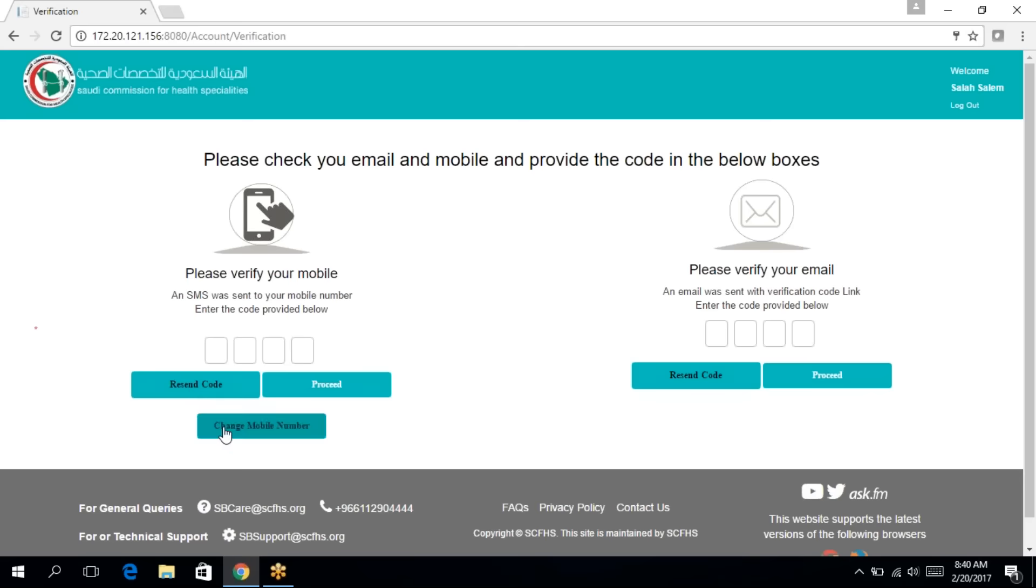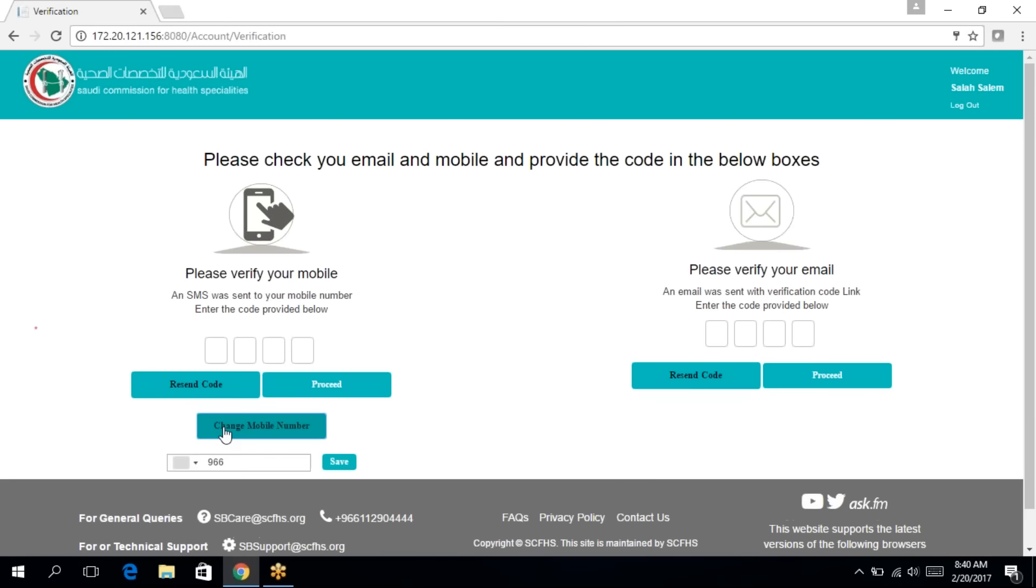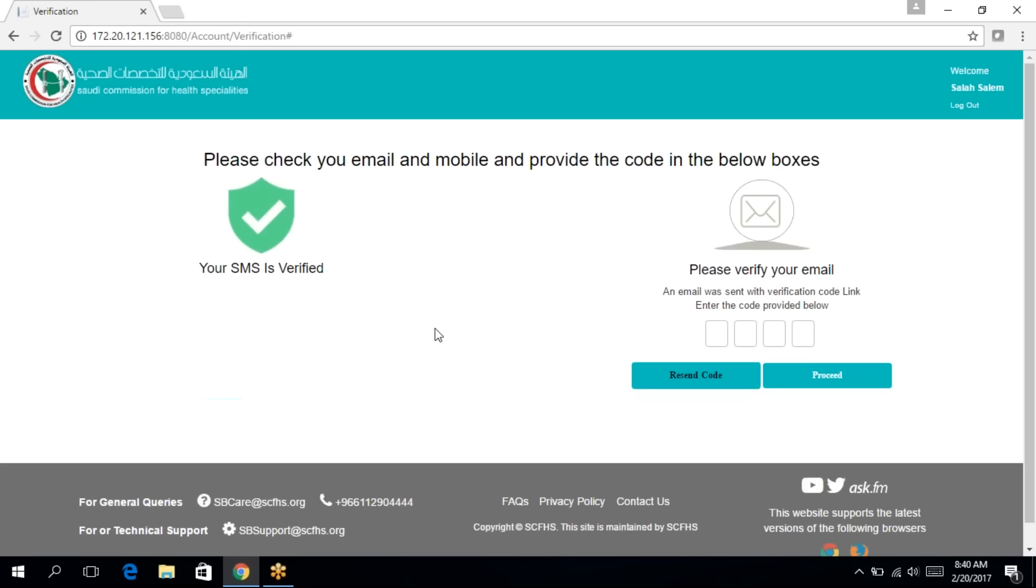If you have entered your number incorrectly, you can click on change mobile number, enter the correct one, and then save. Then click on resend code. Click on proceed.